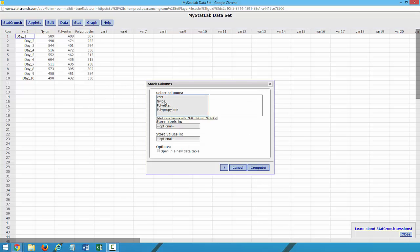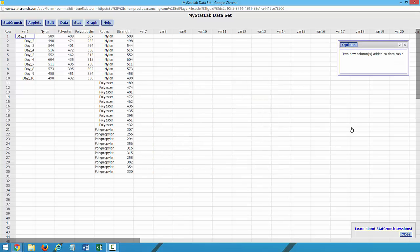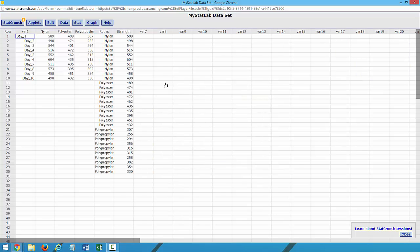because we need all our numbers in one column. So we will highlight the types of rope and then store the labels in ropes and call the value Strength and click Compute. This will put all of our numbers into one column and their associated sources.